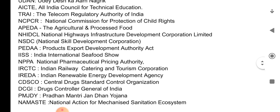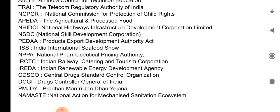Next is NHIDCL — National Highway Infrastructure Development Corporation Limited. Next is NSDC — National Skill Development Corporation. PEDAA — Products Export Development Authority Act. IISS — India International Seafood Show. NPPA — National Pharmaceutical Pricing Authority.